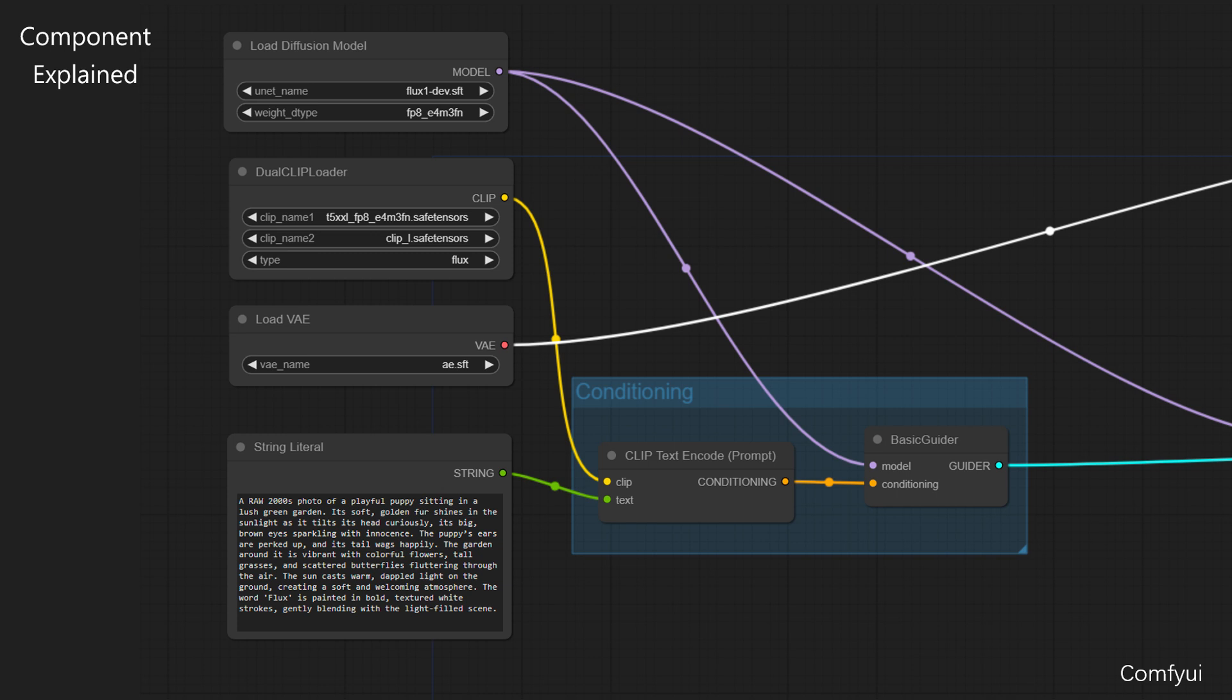The second, Dual Clip Loader. This component loads the CLIP model, which is responsible for converting textual input into something the image generation process can use. It generates the CLIP output, which is passed to ClipTextEncode for this instance.